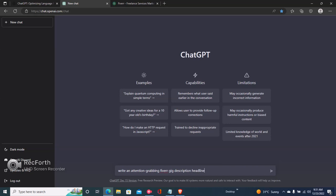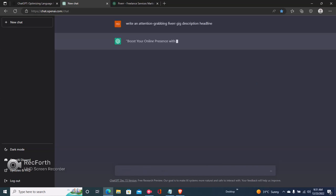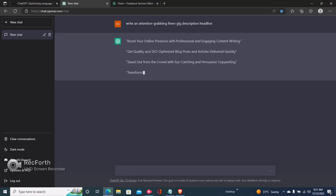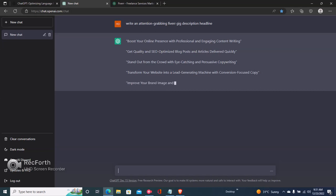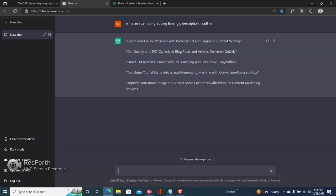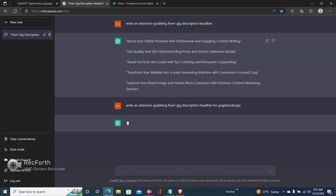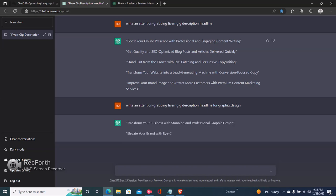Click Enter and ChatGPT will come up with very good headlines. If you were a graphic designer, you'd just say 'write an attention-grabbing Fiverr gig description headline for graphic design.' You can do this for any gig you have.